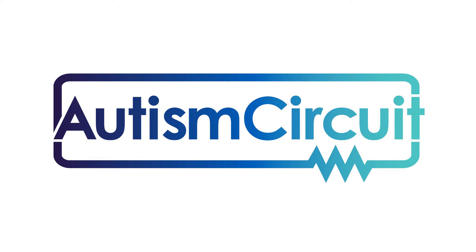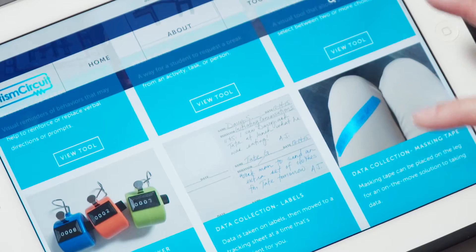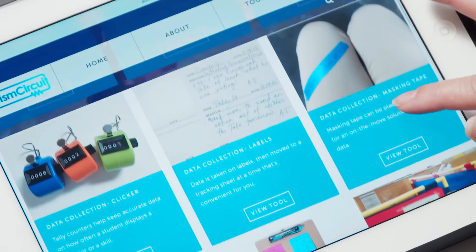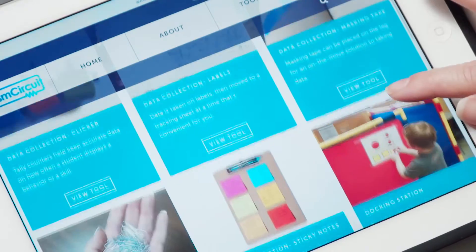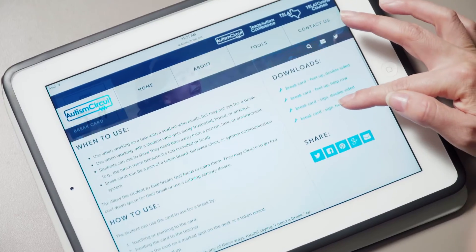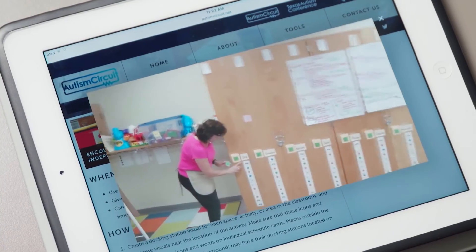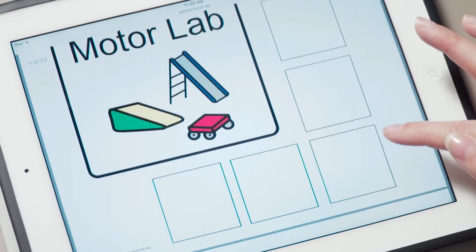That's why I was so excited when I came upon the Texas Autism Circuit, a fantastic website packed with free tools, techniques, videos, and downloadable templates.